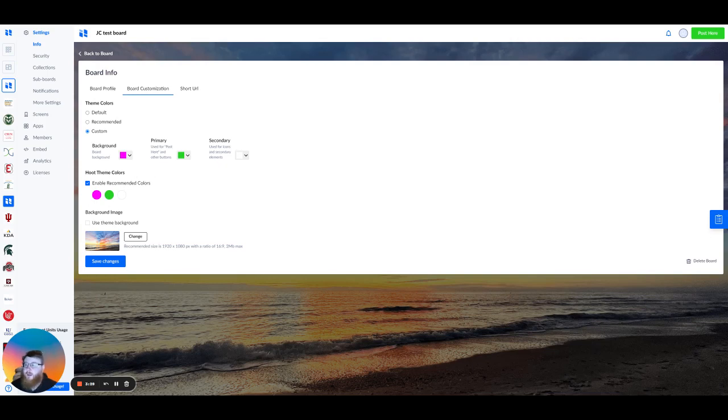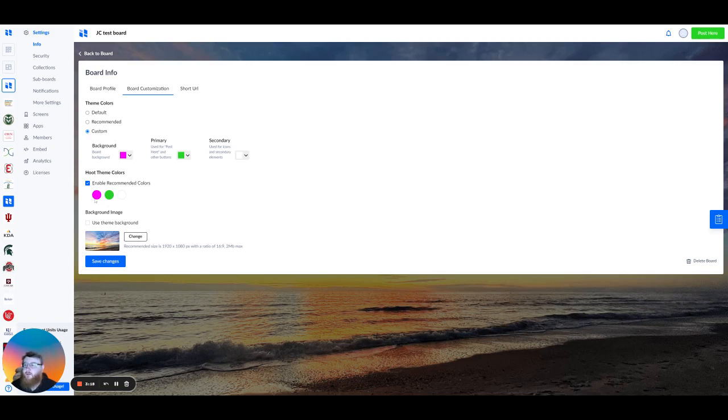Then moving on, we have a hoot theme color. So what you can do is once you set your branded colors here, select Enable Recommended Colors, and that's going to allow you, when creating hoots or posts, you're going to be able to select those branded colors that you have created up top.